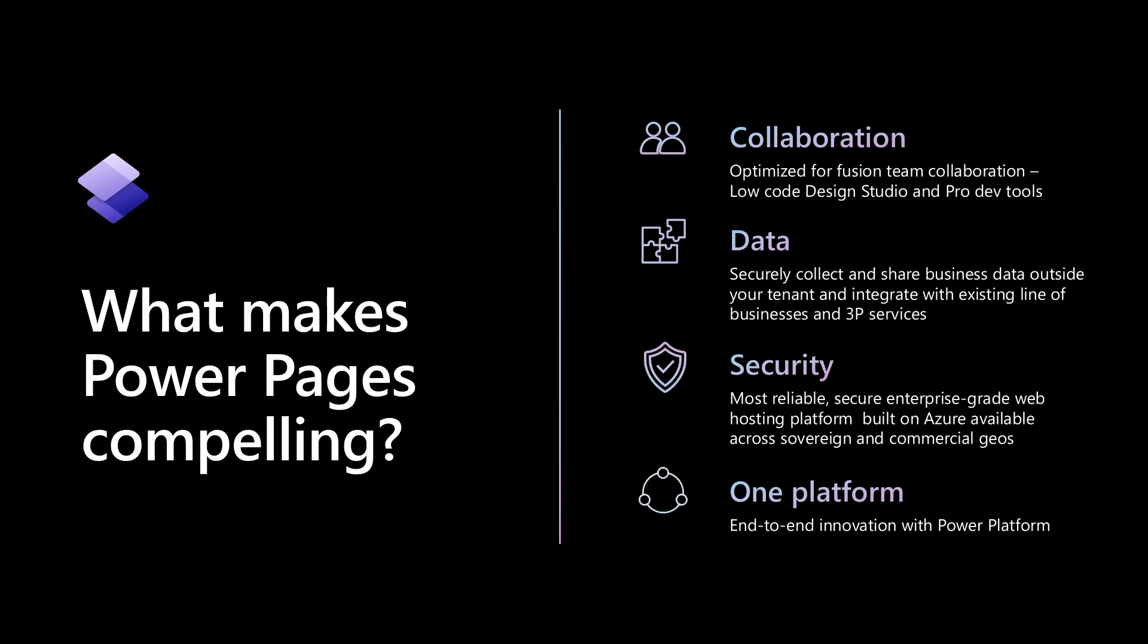Just a quick bit about Power Pages. It allows you to build data-centric websites, so you can build websites whether your data is stored in SQL Server, whether your data is stored in any line of business apps, whether your data is stored in Dataverse. We love Dataverse, so ideally data stored in Dataverse.